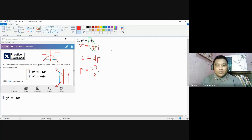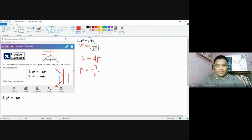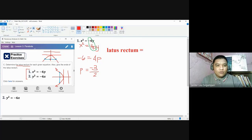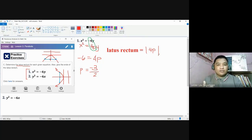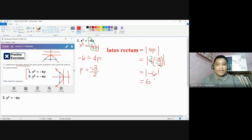The length of the latus rectum is equal to the absolute value of 4p. The reason for the absolute value is that the latus rectum represents a length — a measurement — and all measurements are positive. For number one, the latus rectum equals the absolute value of 4 times negative 3 halves. Canceling, we get 2 times negative 3, which is negative 6, and the absolute value of negative 6 is positive 6.